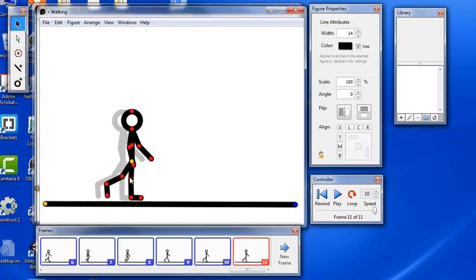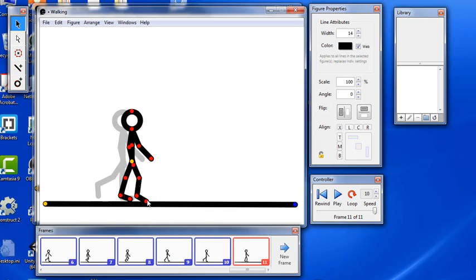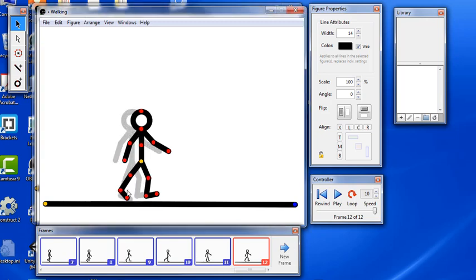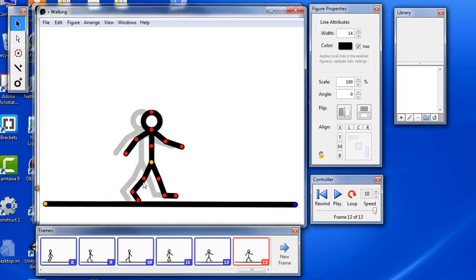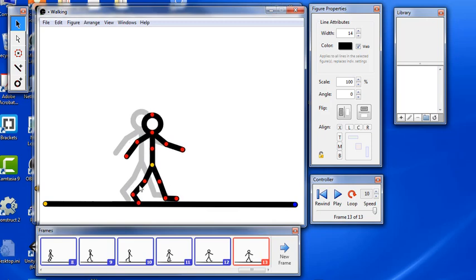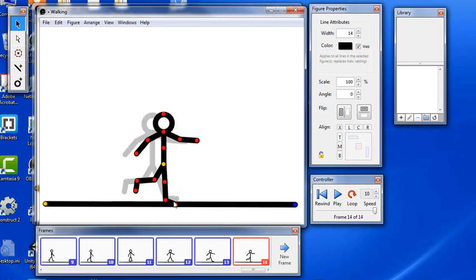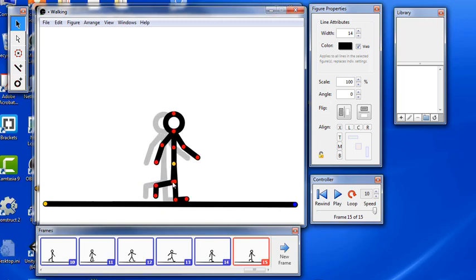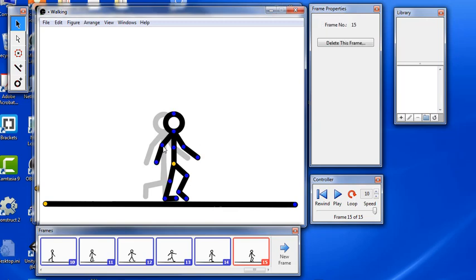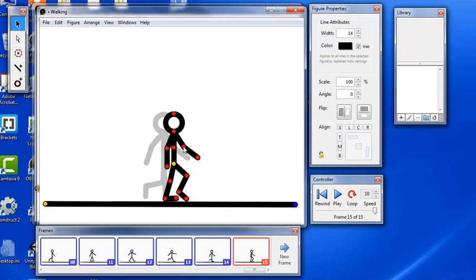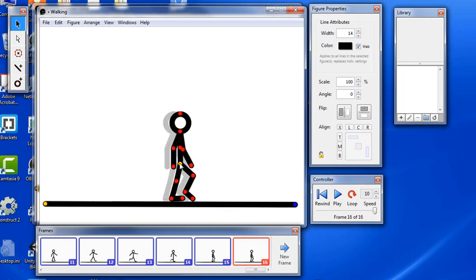Again, move the yellow dot forward first, then take the other parts of your character and move them. For realistic movement, you want to move with really small changes from one frame to the next. Otherwise, the animation looks kind of jerky.